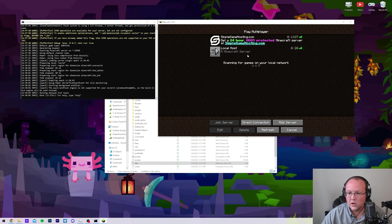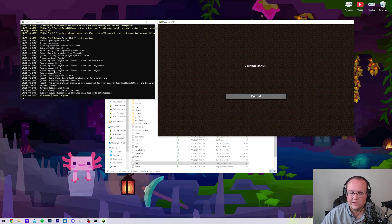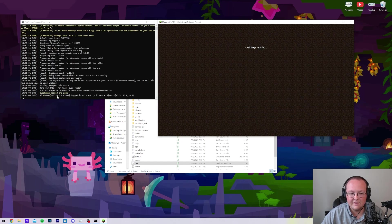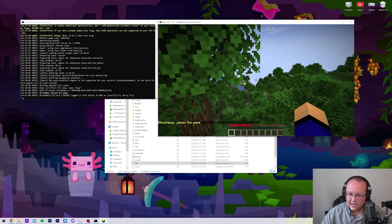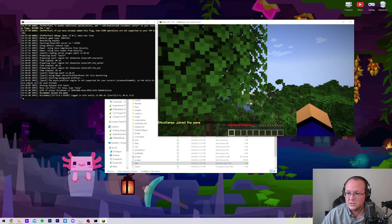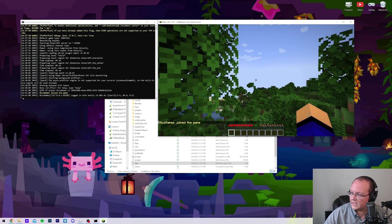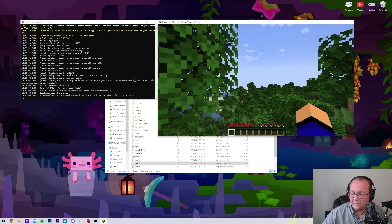There it is. The server automatically resolves, and when we join it, we'll see us join right on here on the left-hand side. There we are. Now, at this point, we can join our server. Everything's looking good and working great.